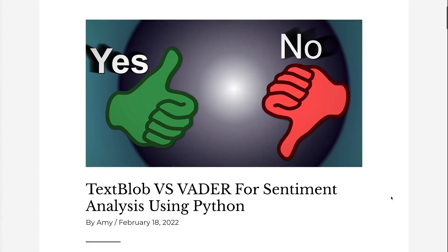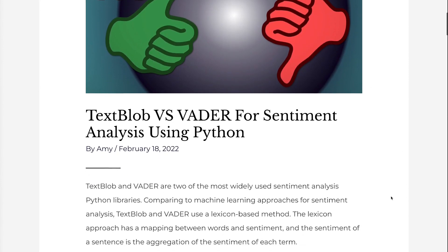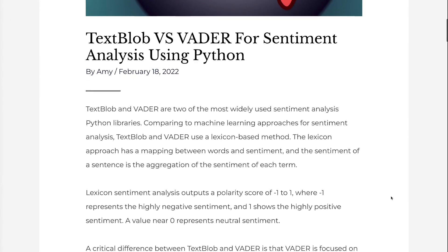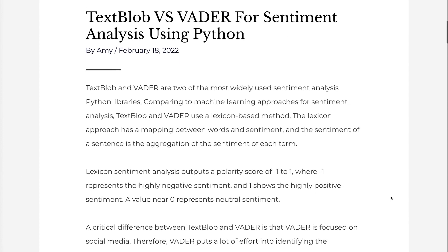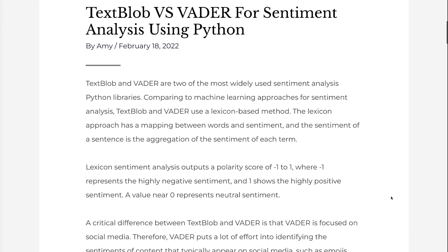Comparing to machine learning approaches for sentiment analysis, TextBlob and Vader use a lexicon-based method. The lexicon approach has a mapping between words and sentiment, and the sentiment of a sentence is the aggregation of the sentiment of each term.